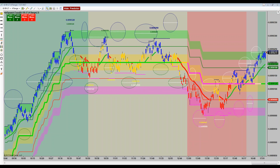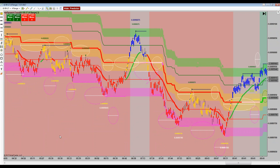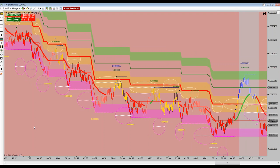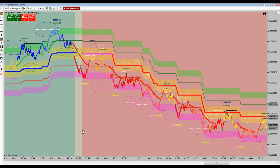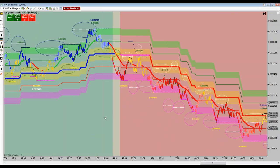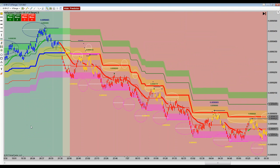One of the easiest ways I look at things to know whether I should be looking for runners or looking to scalp in the chop is the visual clues that are on the chart. Let's look at 6J here and get on with the topic.